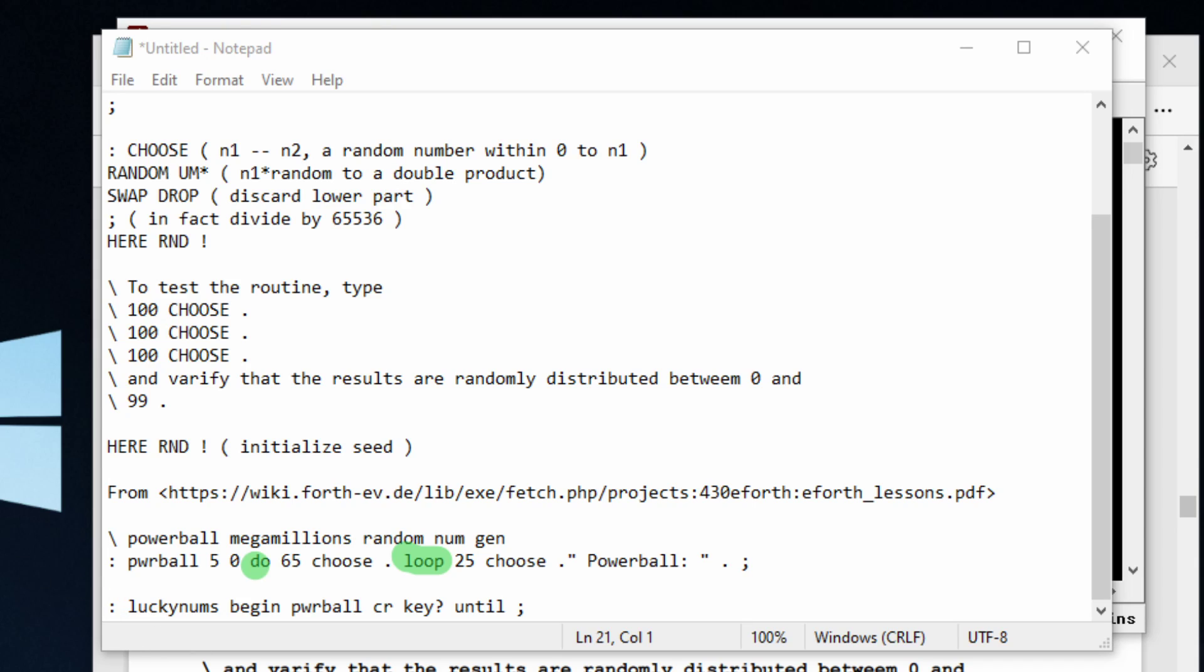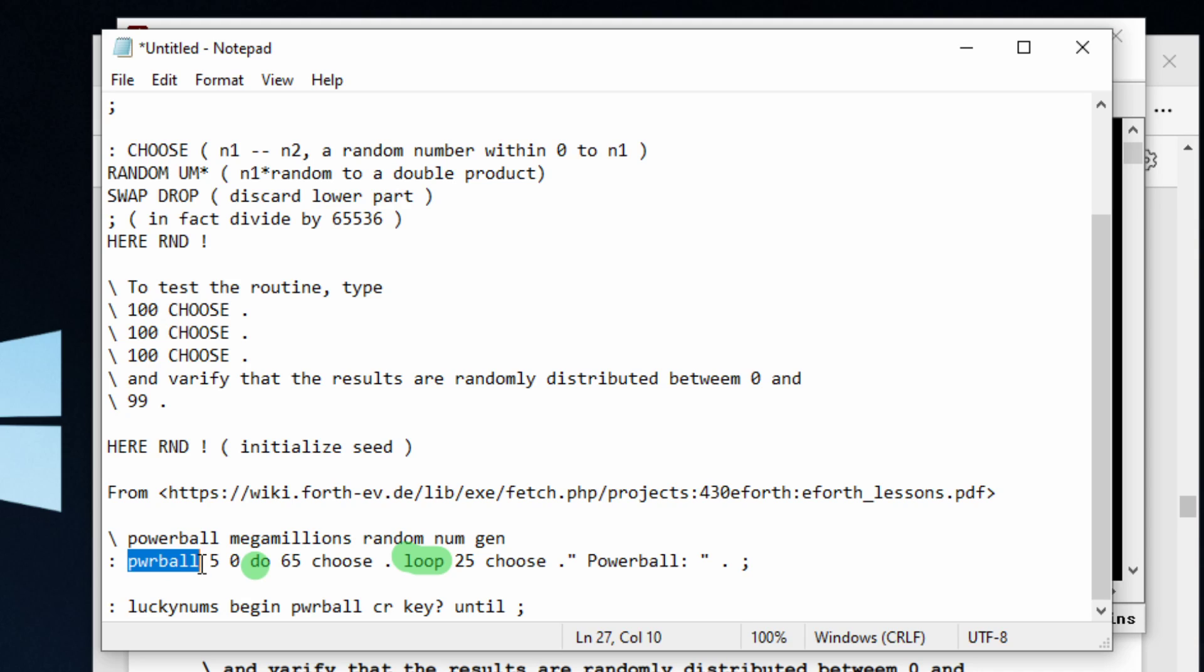So a do loop, basically, what we have here is a word that I created called Powerball. You can call it anything that you want. This is going to run five times, starting at zero. And what's going to run five times is our random numbers, zero to 65. So we're going to do that five times.